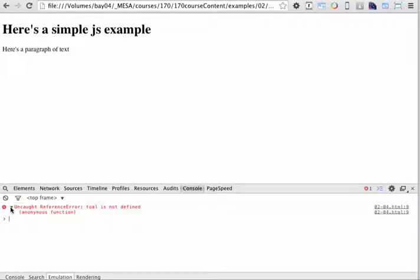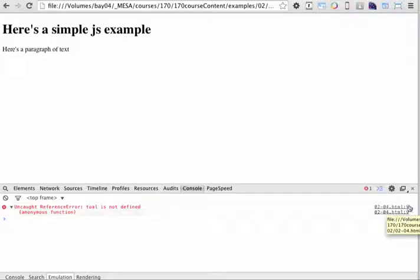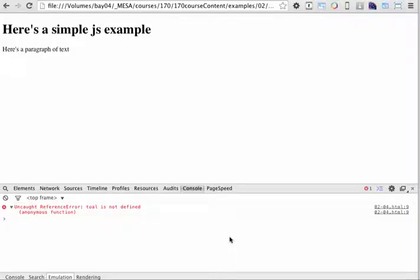If I twirl down on the triangle here, it'll give me some additional information. So you can see that it's tagging this as an anonymous function. If I look to the right, it's going to tell me the file that this is located in and the line number. This is really helpful when you're trying to debug, because right away I know I need to look at line 9.